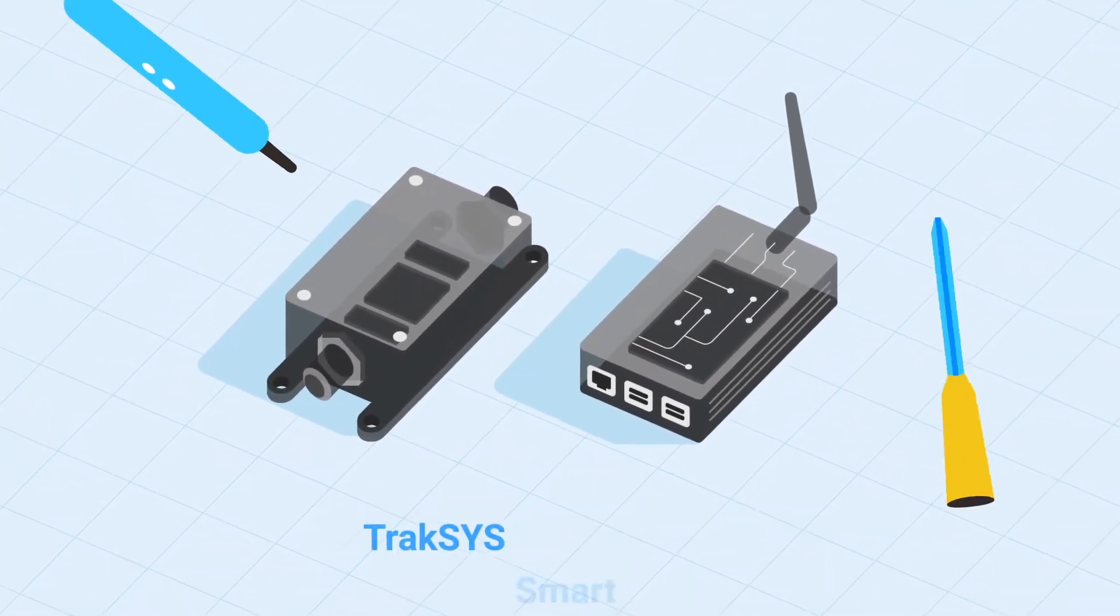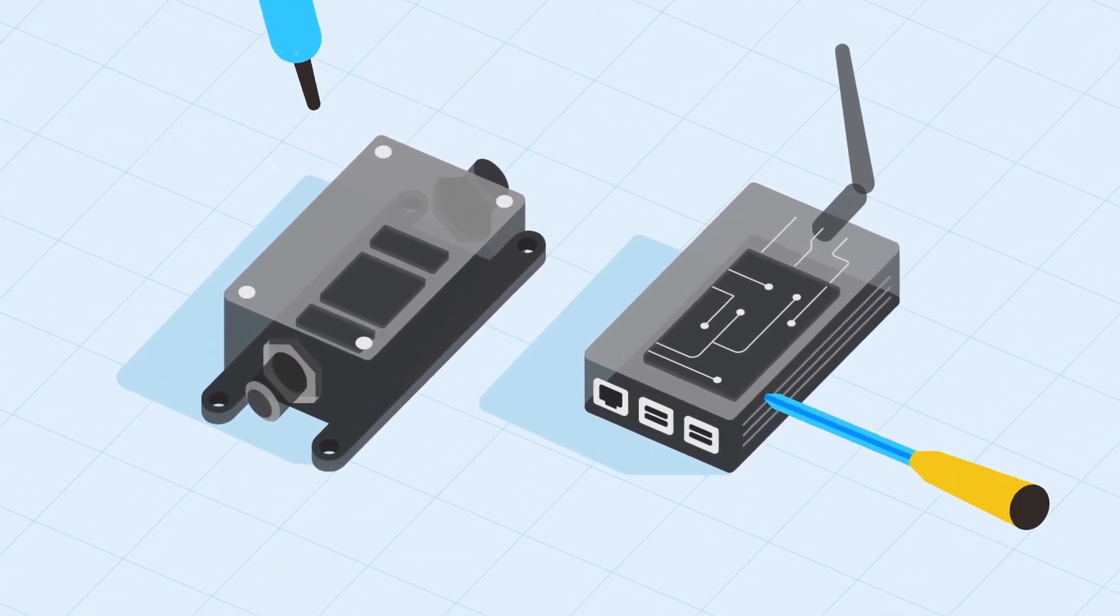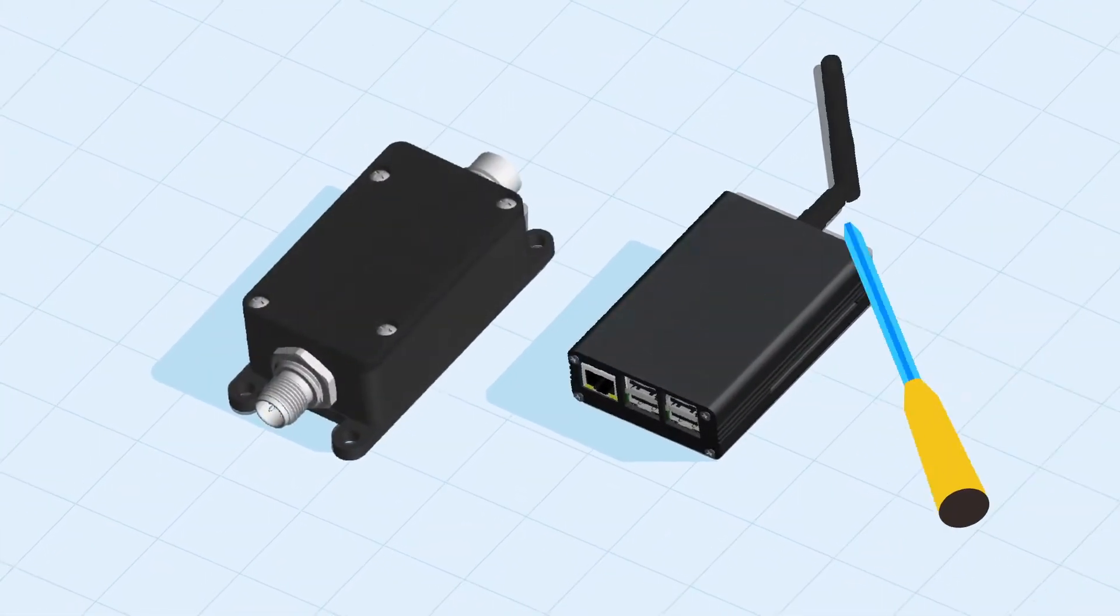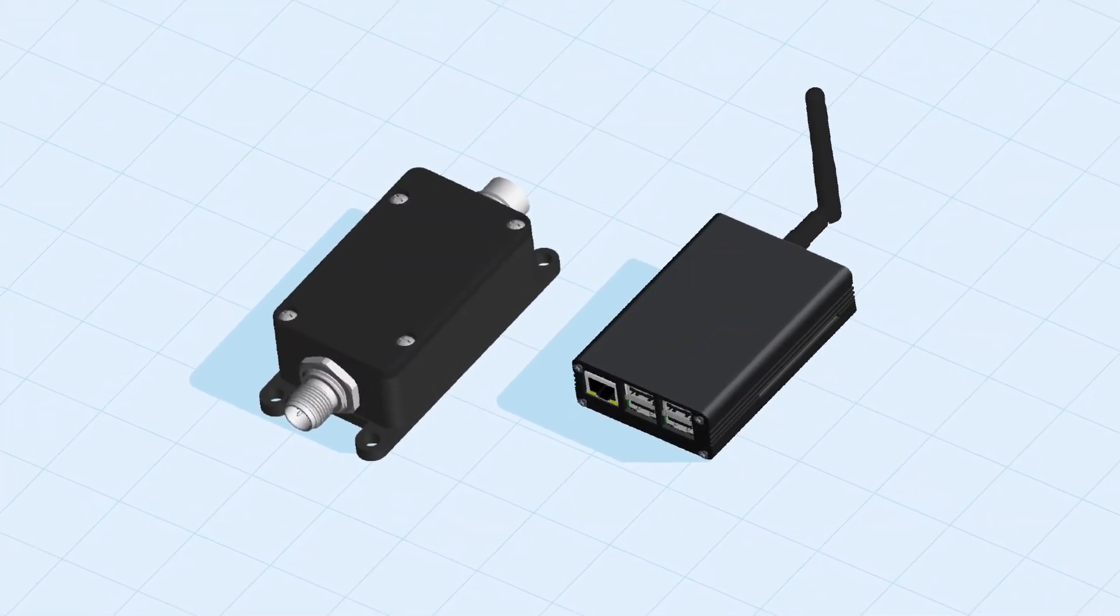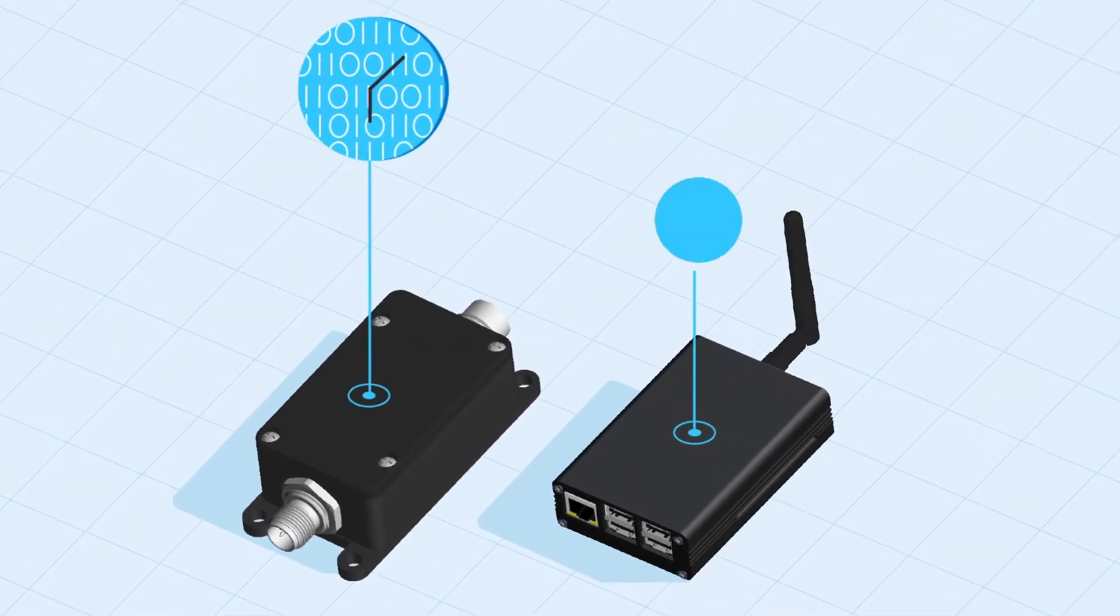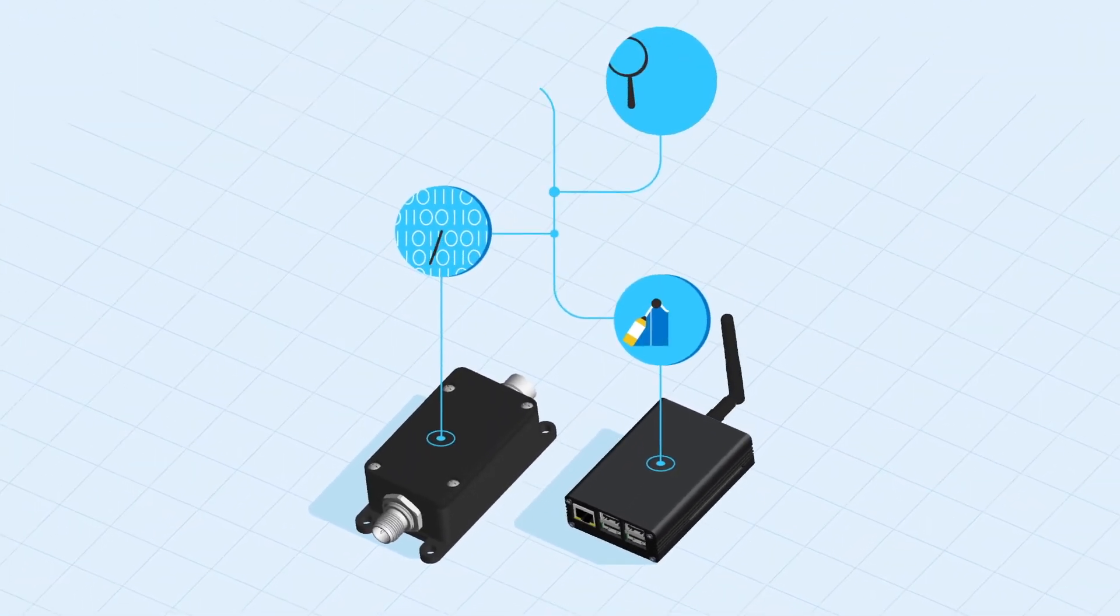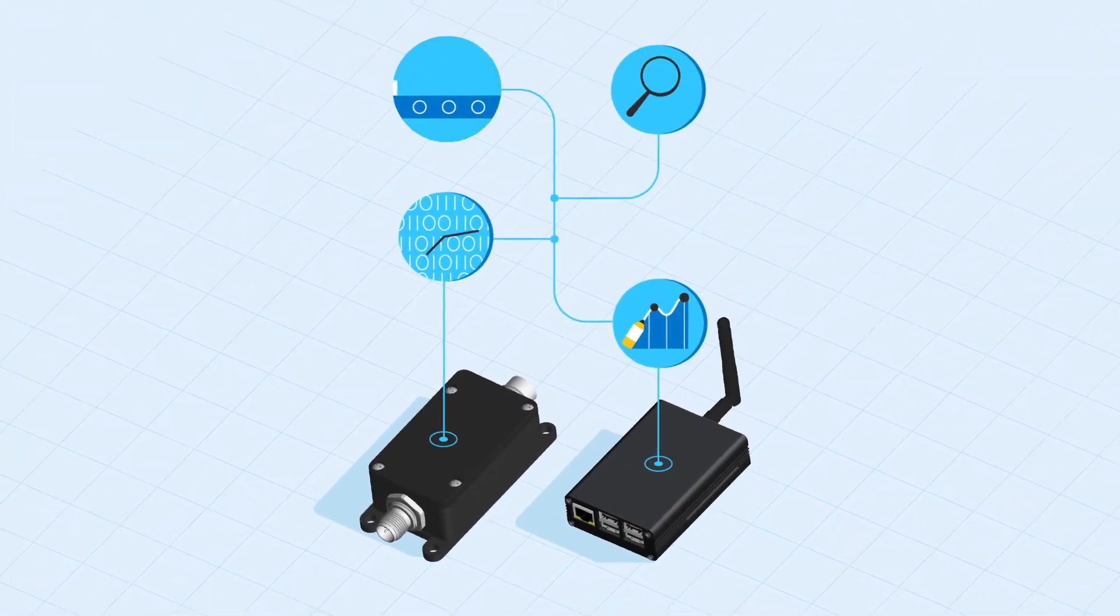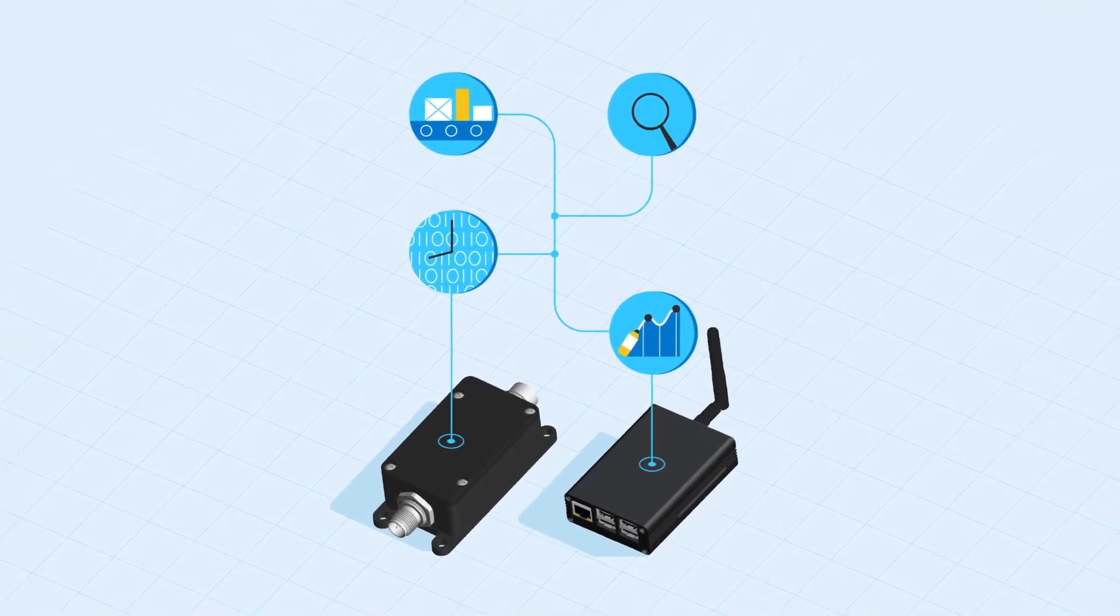Meticulously engineered with manufacturers like you in mind, these petite workhorses bring the full power of automated real-time data collection, visualization, and analysis to manufacturers of all shapes and sizes.